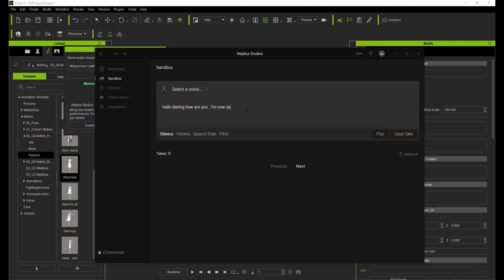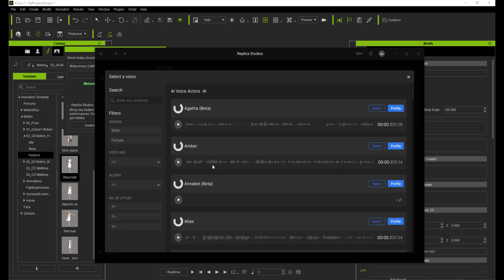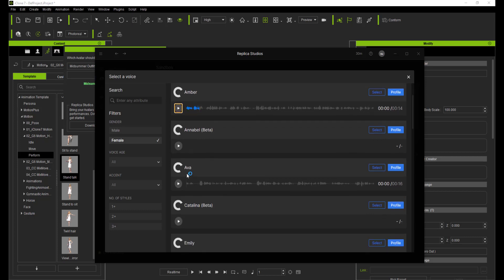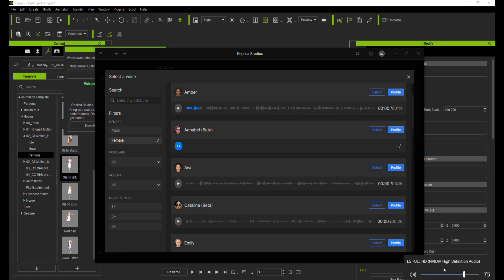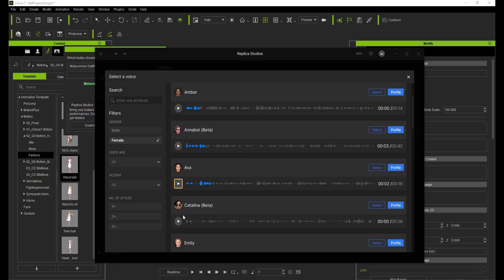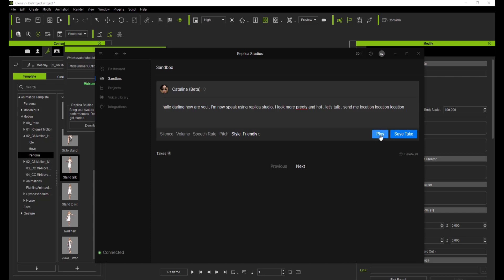After we choose and make a suitable sound, we immediately send it to Acalypse automatically. There is a choice of sound modes to choose from, such as natural. We choose the appropriate one.